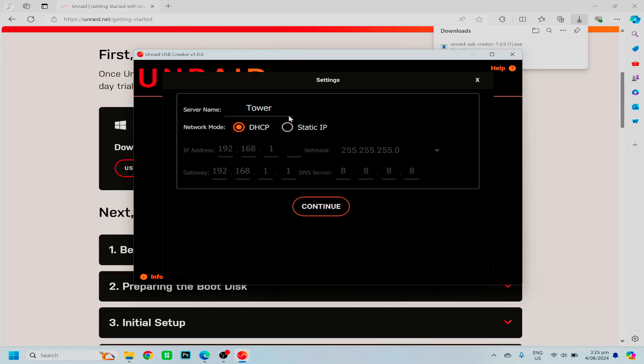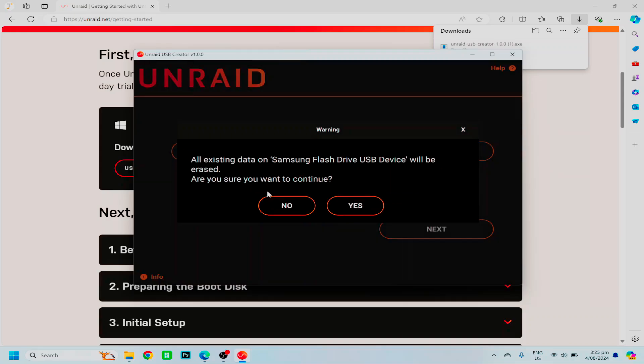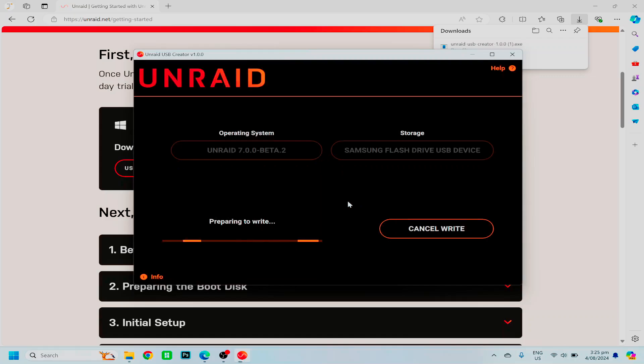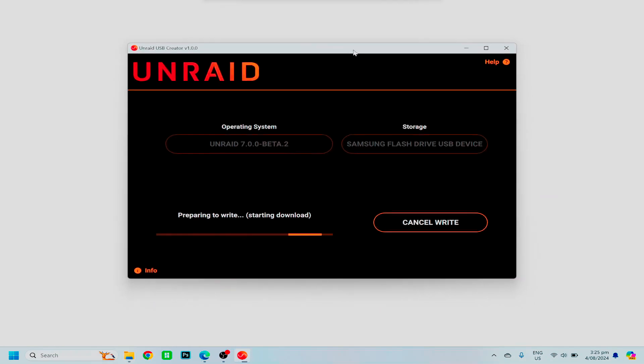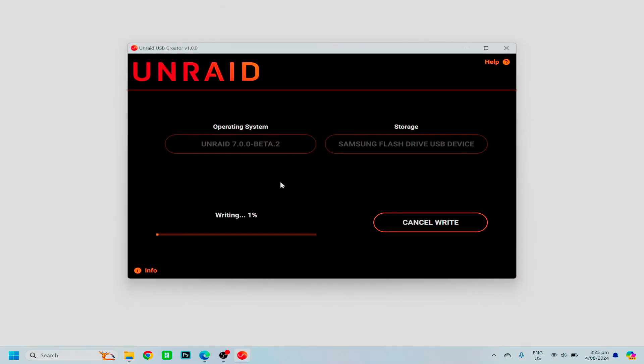Once you're happy with your settings, click continue, and you'll get the warning that everything on your flash drive will be erased. Click yes, and it'll begin to format, downloading the Unraid version and setting it up ready for you to use.